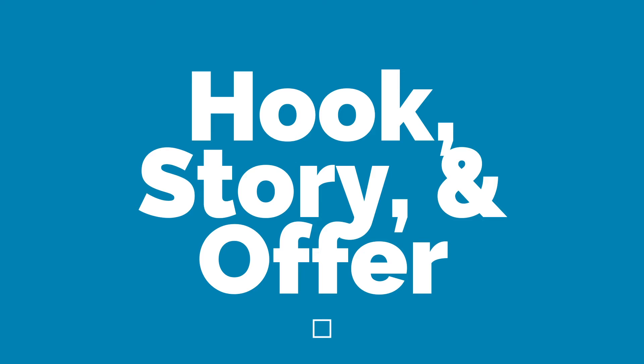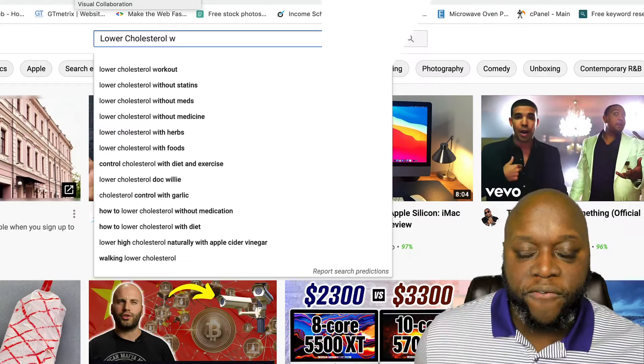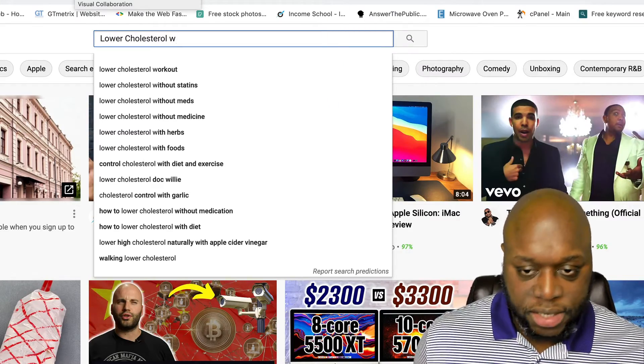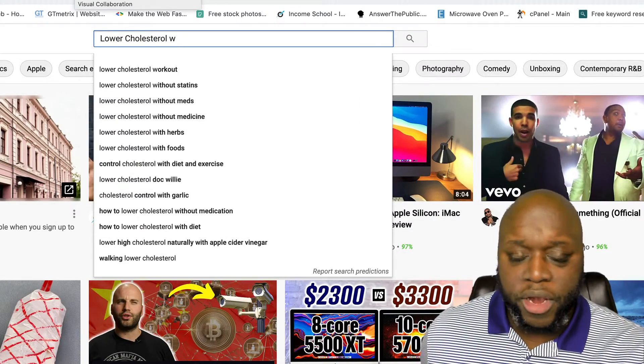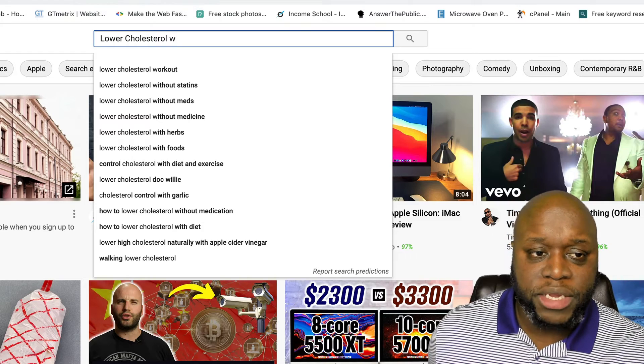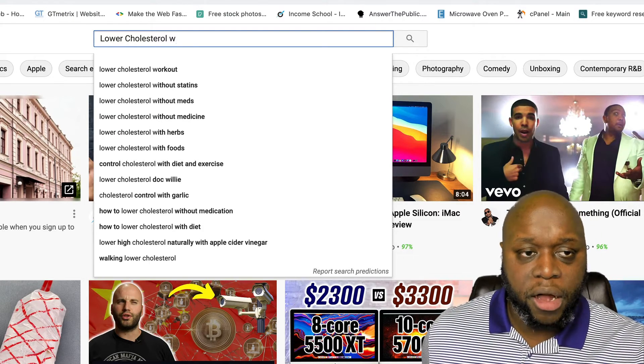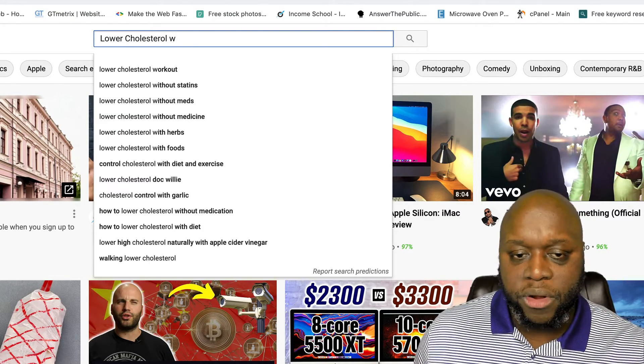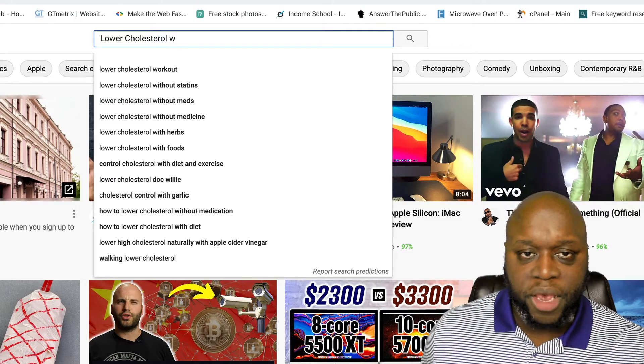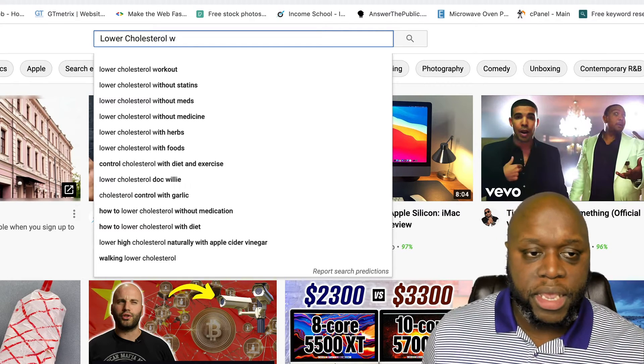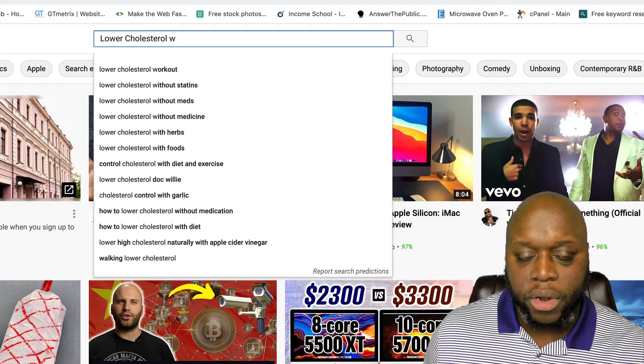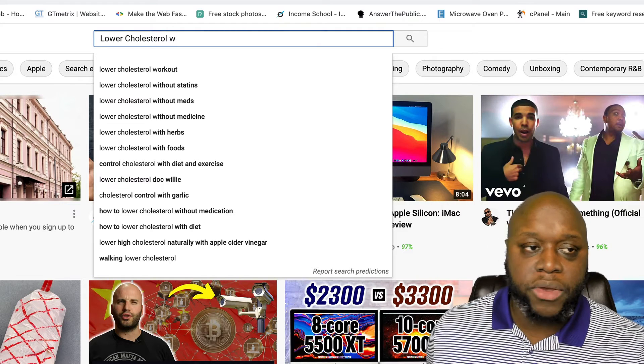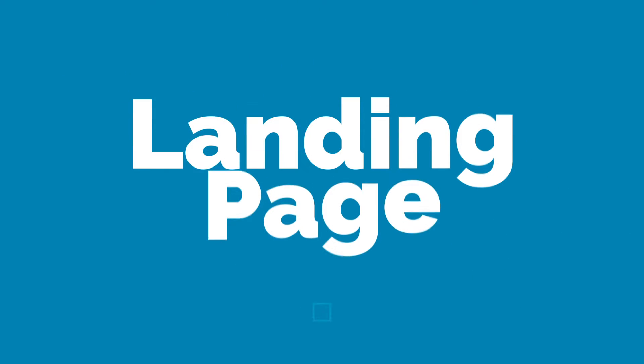And as I mentioned, we are going to do this in the form of a hook, story and offer. The first one here, for example, we could say five foods to help you lower your cholesterol fast. If you're interested in lowering your cholesterol, you're going to watch that entire video. Then you're going to add a call to action at the very end. Hey, if you want to learn how to lower your cholesterol seven points in eight days, click the link in the description or go to lower cholesterol now.com. That's going to be our landing page.